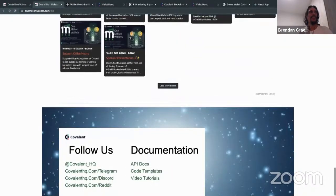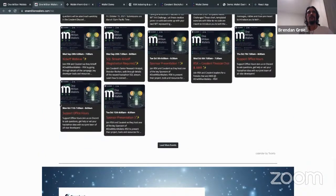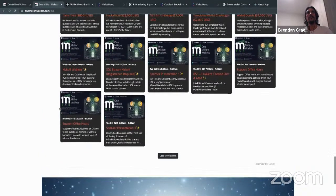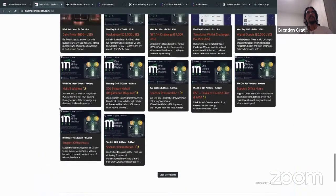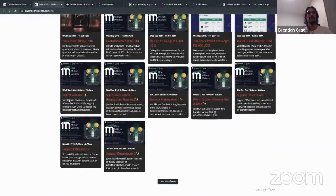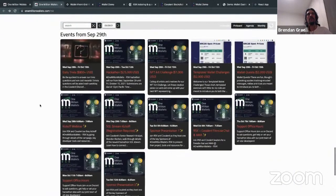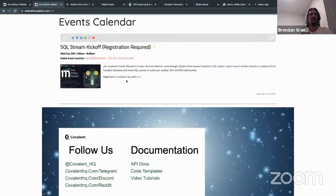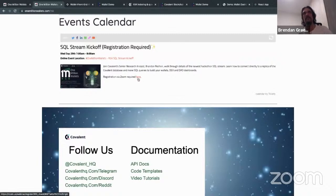Someone has posted the link to joining the next webinar, which is in about half an hour from now — that will be for the SQL stream. For anyone interested in the SQL stream related bounties or building a Covalent Class B endpoint, that is the place to be. Please go ahead and get yourself registered and come back in half an hour.